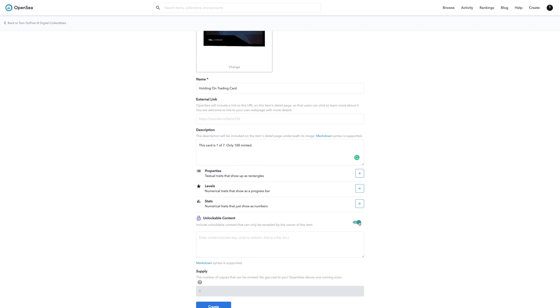Another thing you can do is add unlockable content to your non-fungible tokens. So for example, as musicians, if you wanted to add an additional piece of downloadable content to accompany your token — if I wanted to give you a free download of my song when you buy this card — this is where I can do that. I can click the box next to Unlockable Content and drop a Dropbox link or a Google Drive link that has my song in it. So when you buy this card, you get exclusive access to a free download of the song, or maybe an acoustic version that nobody has heard before.